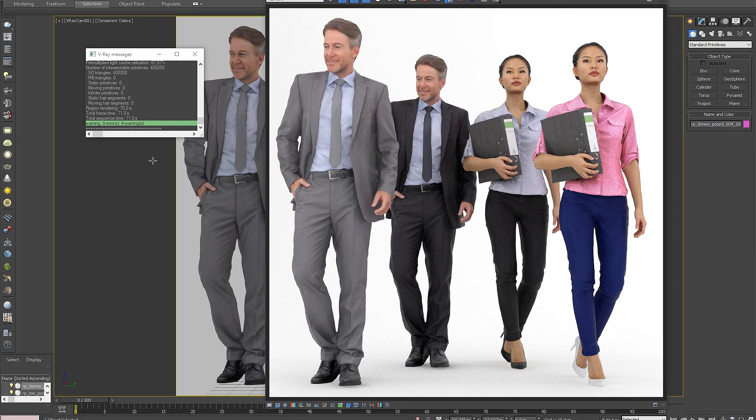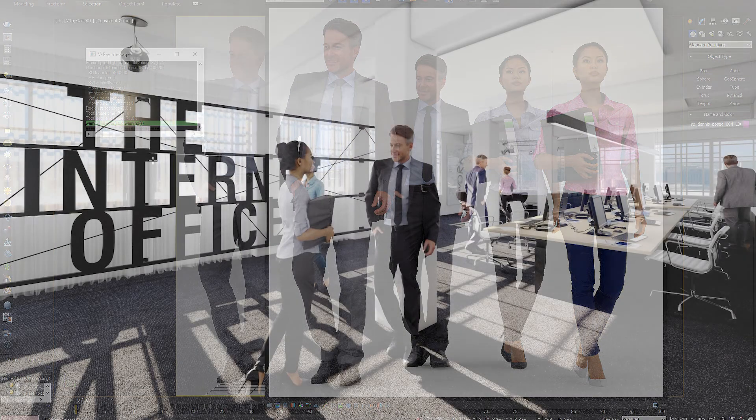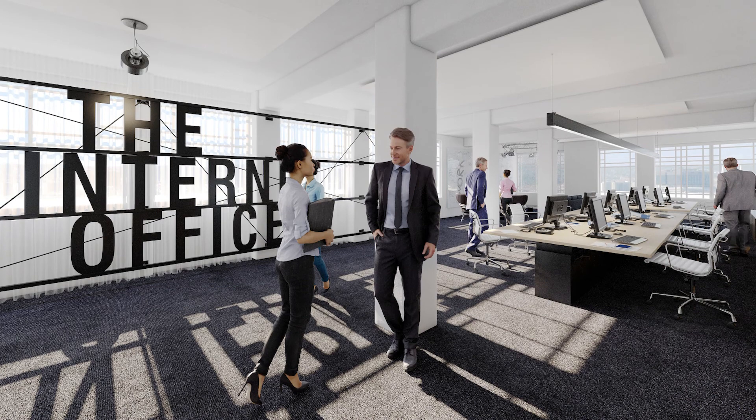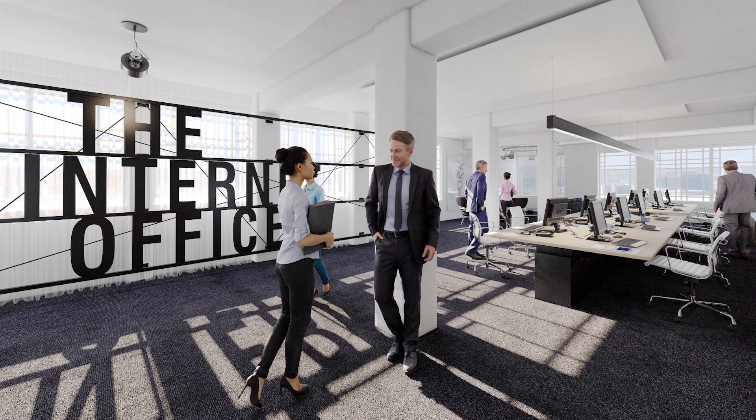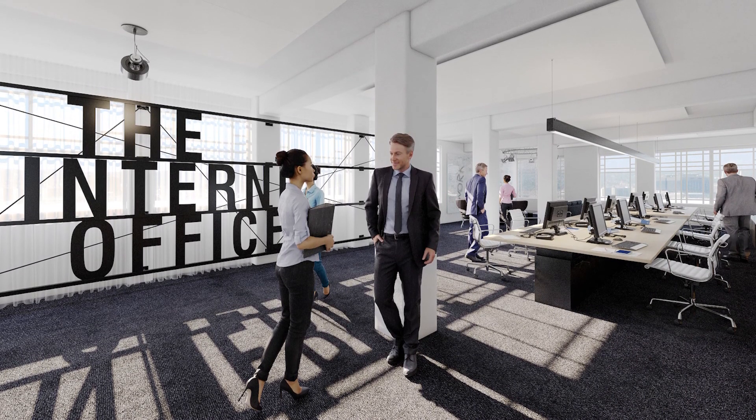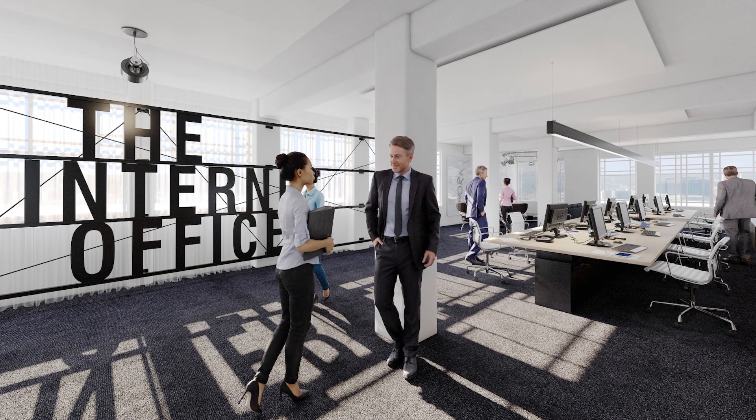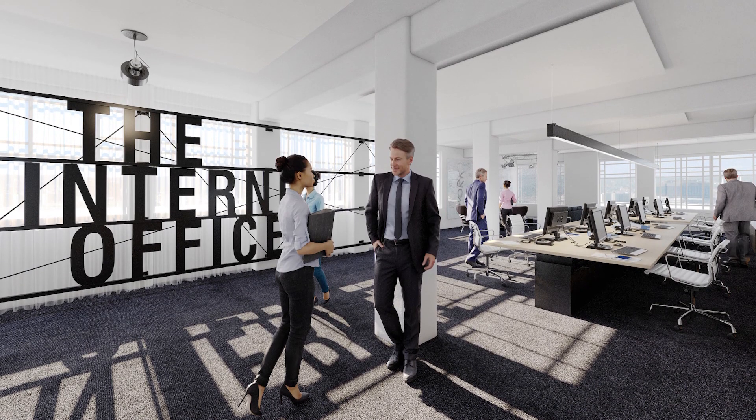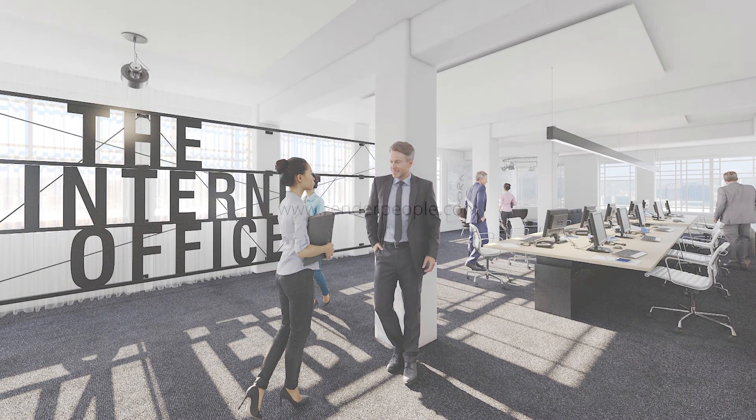Create hundreds of different variations of the same model and quickly adjust the colors of your render people models to make them fit perfectly in your 3D scene. Thank you very much for watching our small tutorial on how to adjust the colors of render people models in 3ds Max.